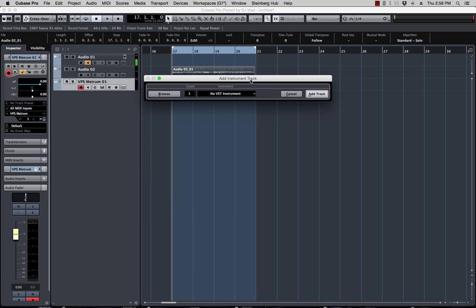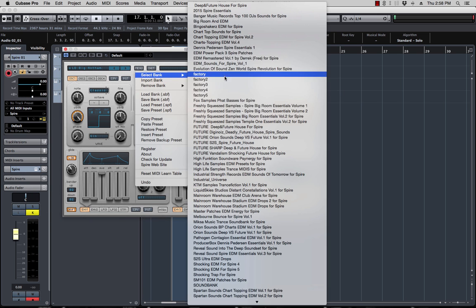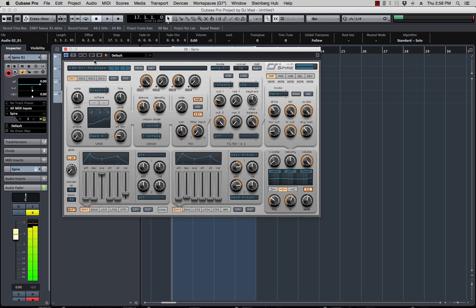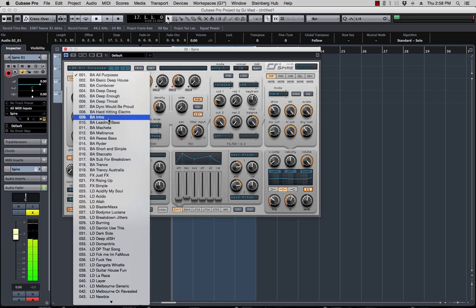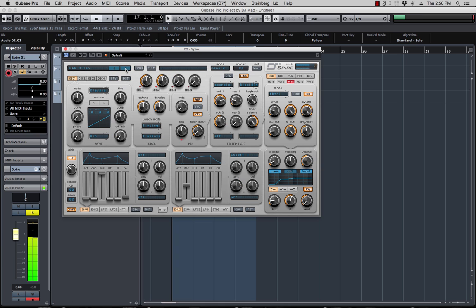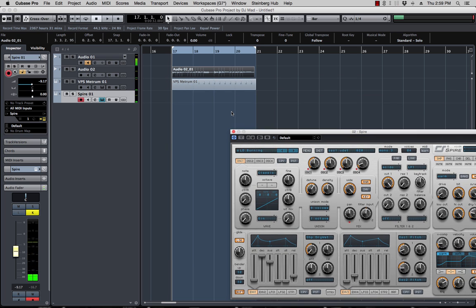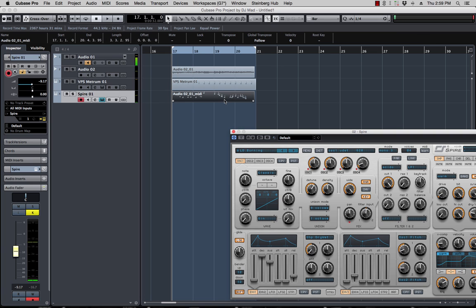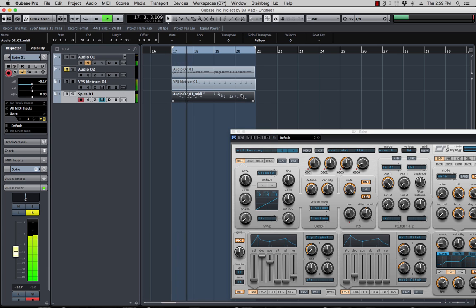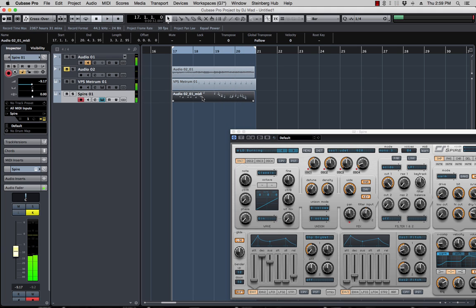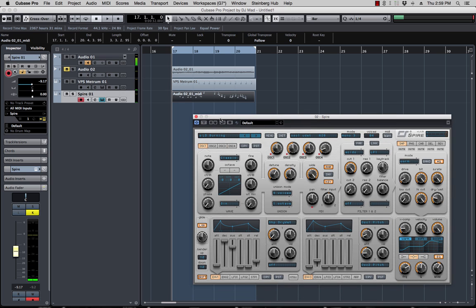Hit OK — so now it's in the project clipboard. The next thing I'm going to do is create an instrument track and load up one of my favorite synths, which is Spire. Look for a cool synth preset. Let's use that — super loud, sorry about that. Now I have the MIDI copied to the clipboard, so all I've got to do is paste it and it's right there. Let's see what it sounds like. It sounds really, really cool.